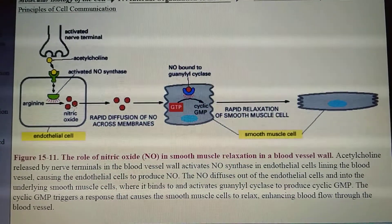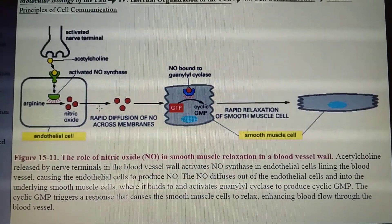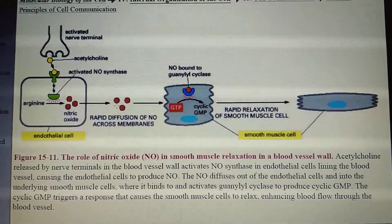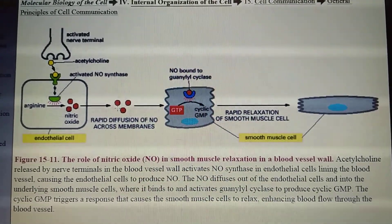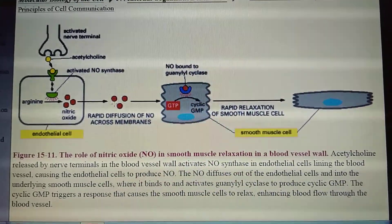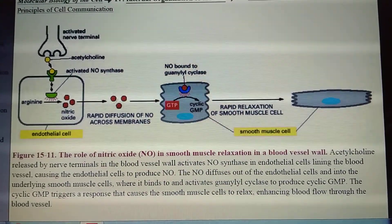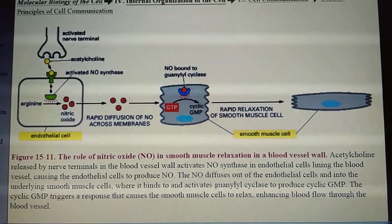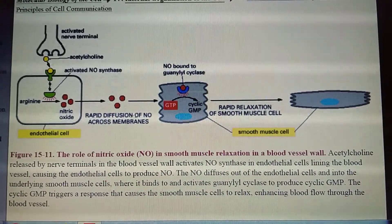Nitric oxide diffuses out of the cell from where it is produced and into the neighboring cell. It can act only locally because it has a very short life — about 5 to 10 seconds. So the nitric oxide gas is released out of the endothelial cell and undergoes rapid diffusion